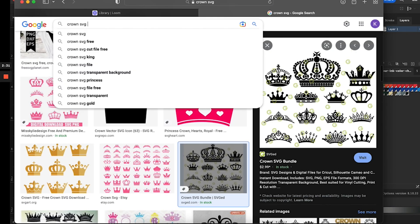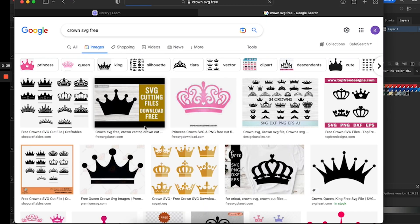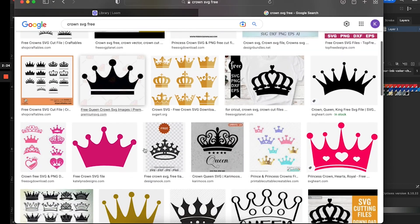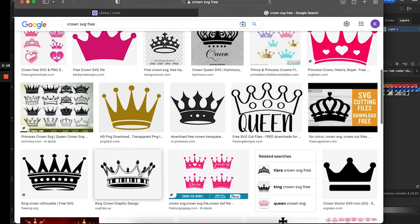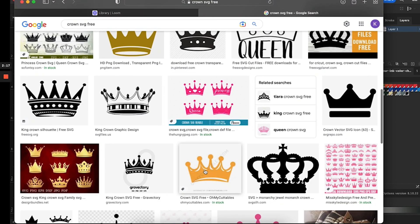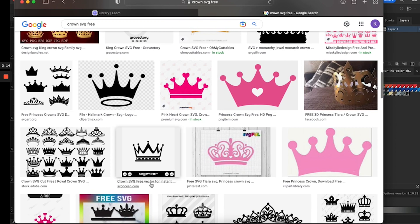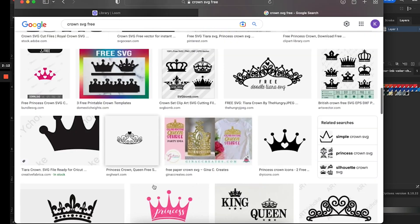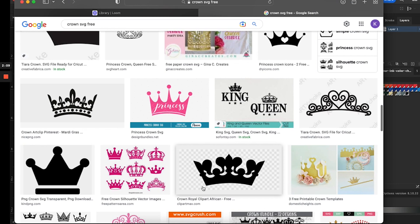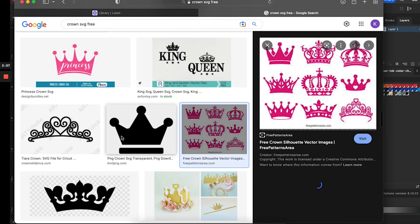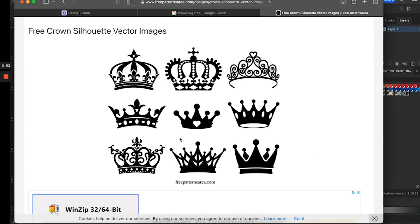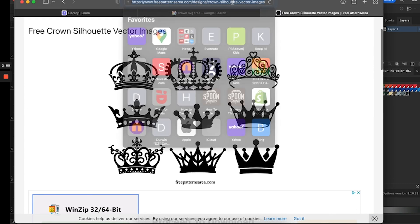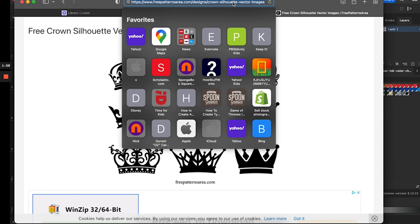Noun Project SVGs are really easy to use, especially in Illustrator — it's very easy to go in and change the color. It is a paid site, but they do have free options. With the free version you get an SVG or PNG, but you're not able to edit it. With the paid version you can change the color and edit size. I just use the free version because we can go into Illustrator and change the color however we want.